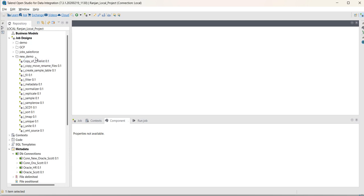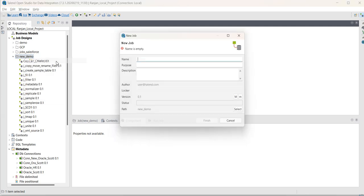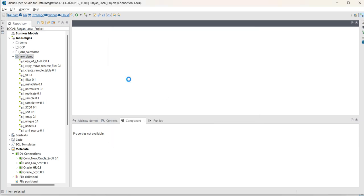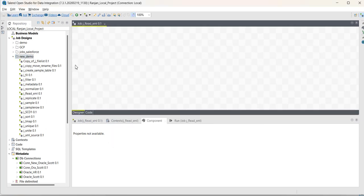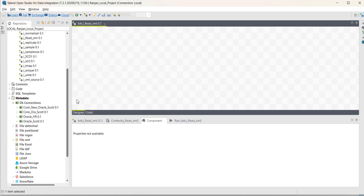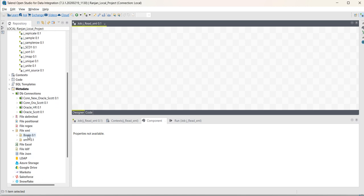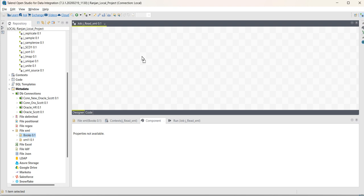Now, go to job design. In new demo, I will create a job, j_build_xml, finish. Now, drag and drop this books XML, here you have to select file input XML.